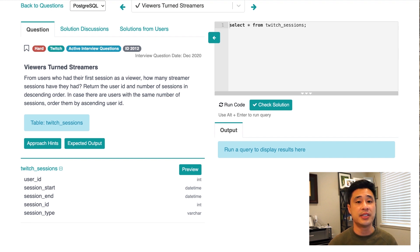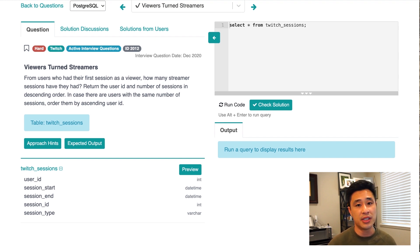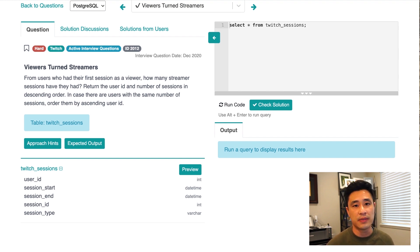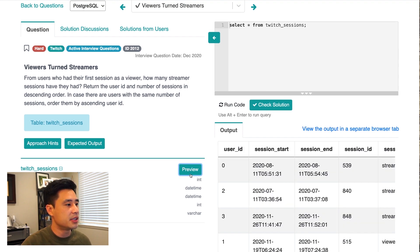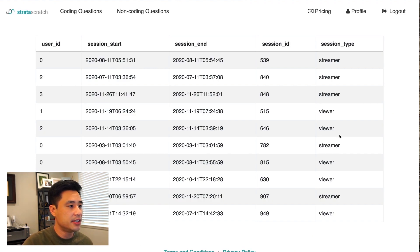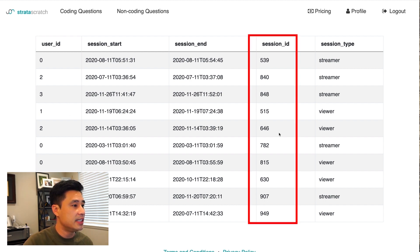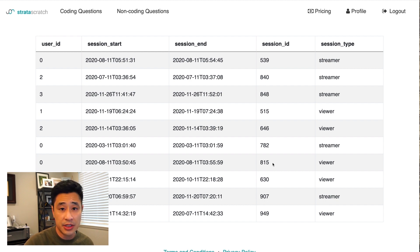Those are the three assumptions, and the most important part is having that conversation with the interviewer to establish them before coding. Now, because we have the data, let's look at it to confirm our assumptions. I'll click the preview button and view the output. Assumption one is verified — session type is either streamer or viewer. The data is generally clean, and every session ID is unique, so every row in the table is a session itself. We also have start times and end times for every session.